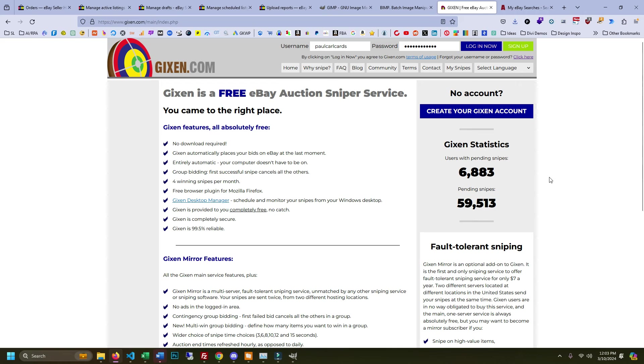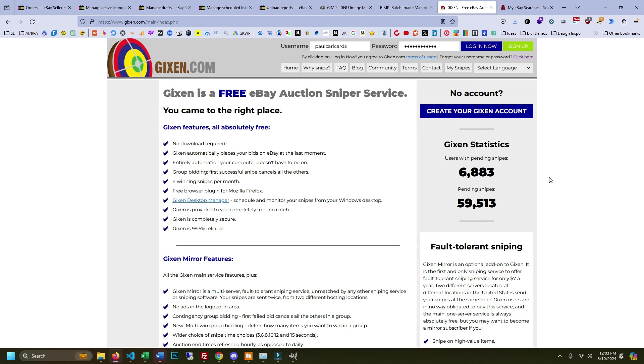Gixen also has an app for the iPhone. I assume they probably have one for Android too. And you can use that in conjunction with the eBay app to find items, save them to your watch list in your eBay app, and then go to the Gixen app and then import your watch list and put in your bids so that you don't have to worry about it. It automates everything.